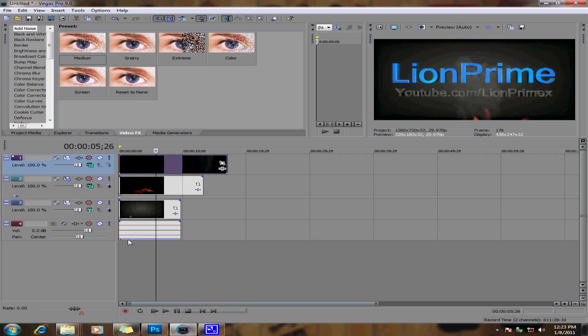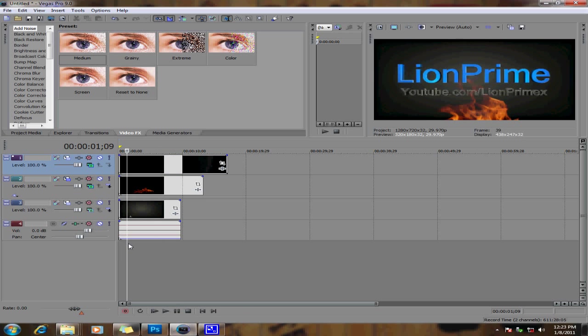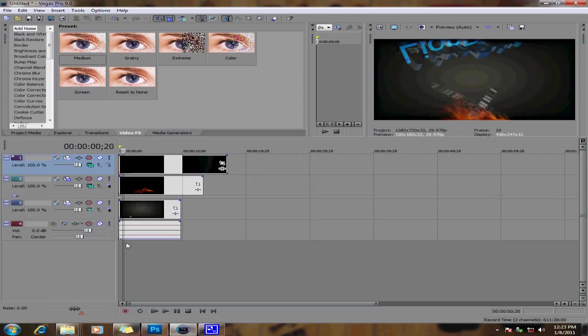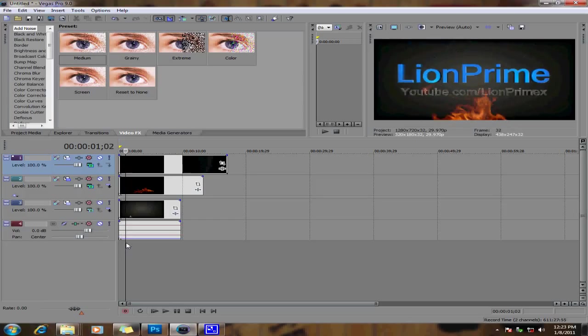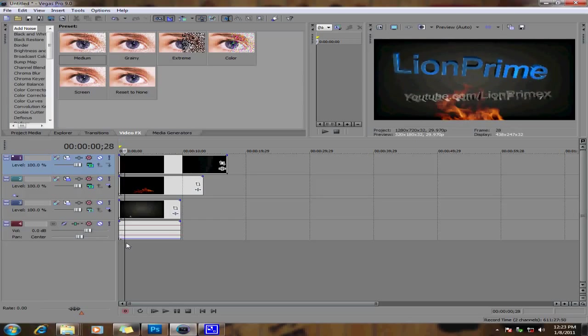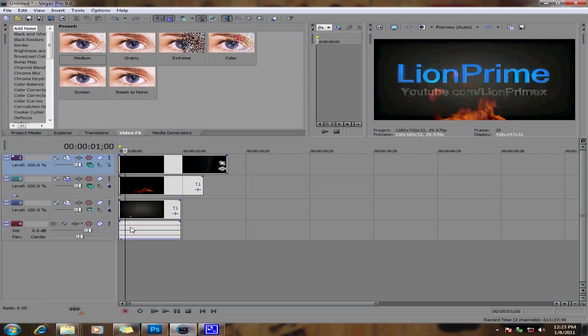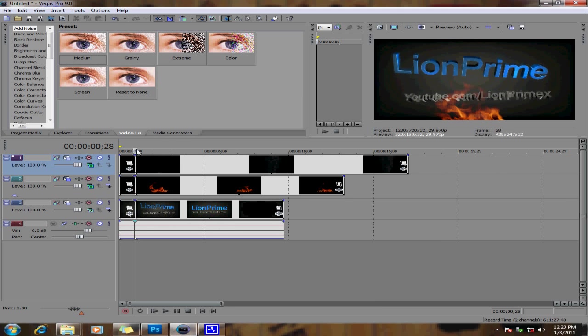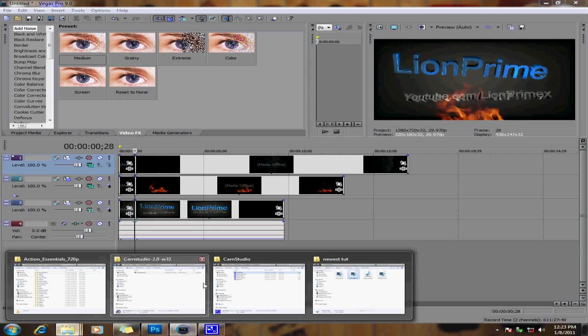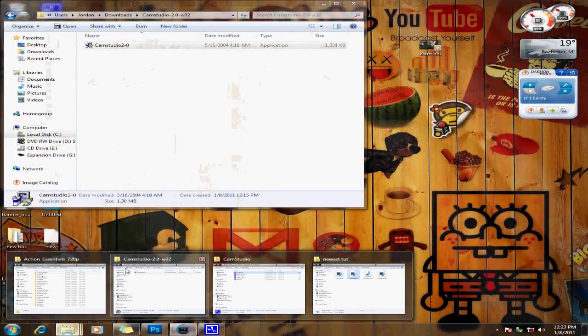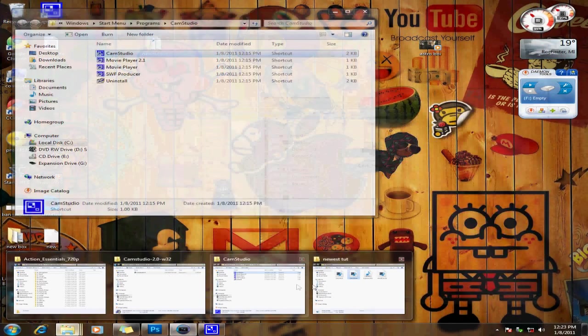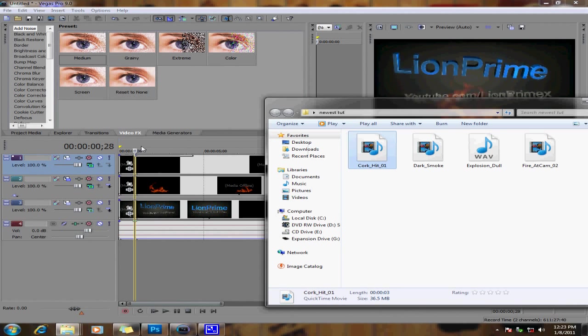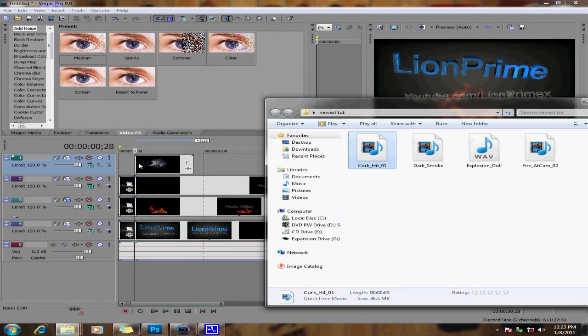If you want to time it kind of good, I recommend adding smoke and sparks right where the letters clash. So about right here is a good part to put it. So you want to split it and then wherever it is, put the cork hit - that's what it's called.